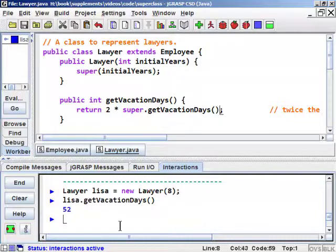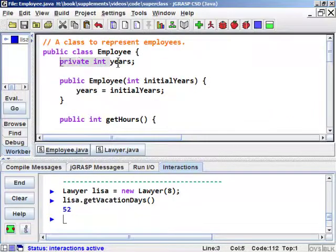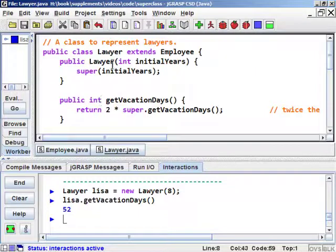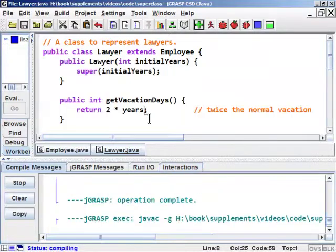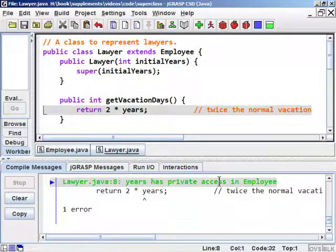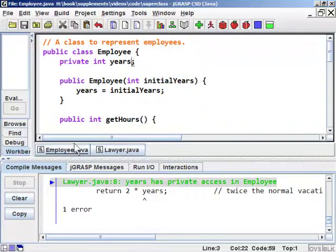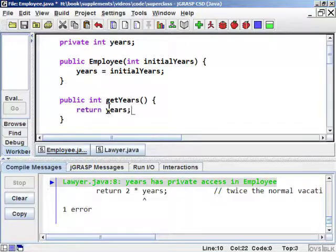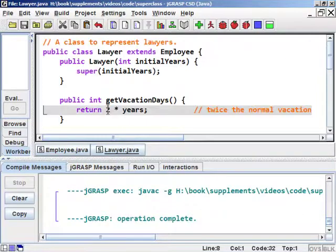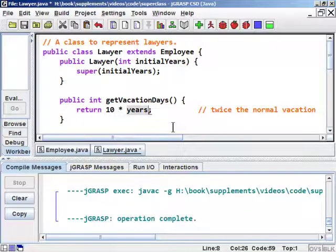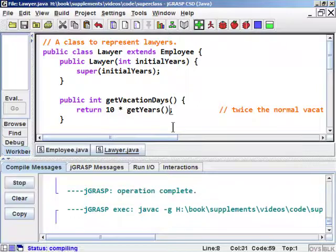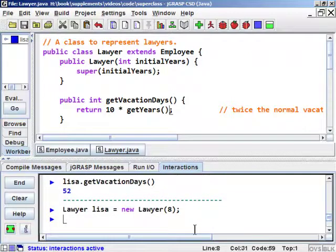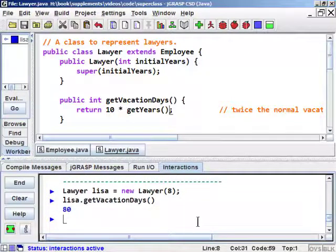Creating the Lawyer object again with 8 years, getVacationDays now returns 52 — that's 20 base days plus 4 for each of the 8 years, which is 32, totaling 52. The Lawyer object still cannot modify or directly access the years field from Employee because it's private. For example, writing 2 * years in the Lawyer class would not compile — it would say years has private access. To work around this, we go back to the superclass and add an accessor method, public int getYears(), returning the years field. Now the Lawyer can call getYears() freely because the method is public, enabling calculations like 10 vacation days per year worked.